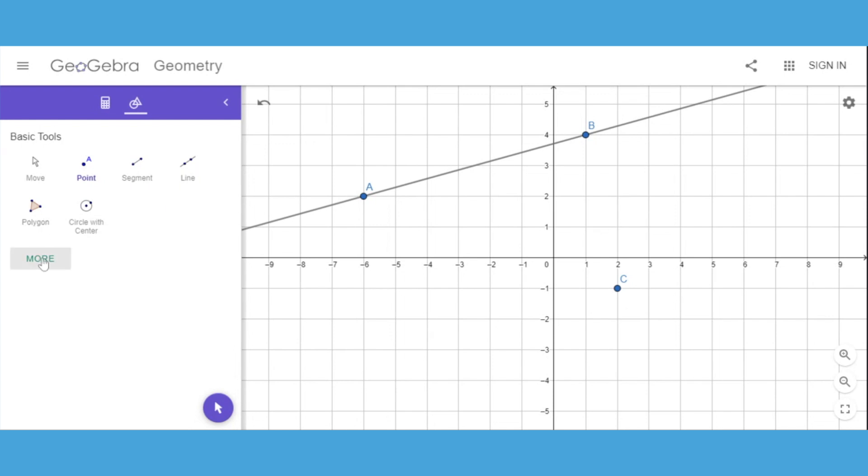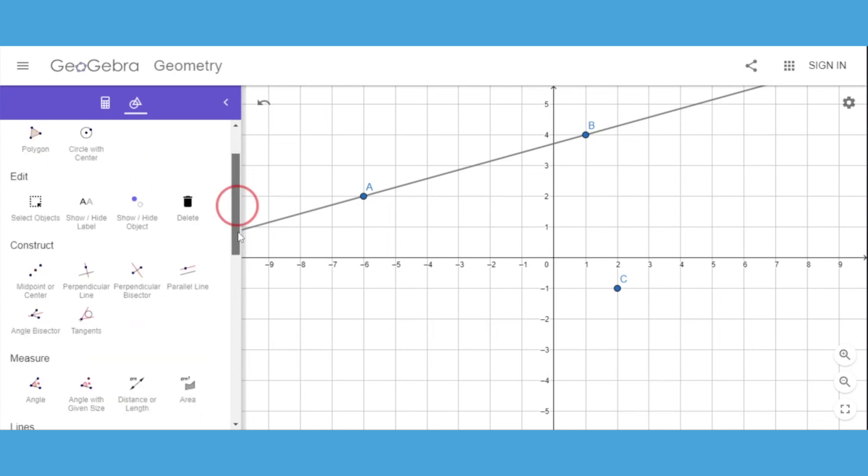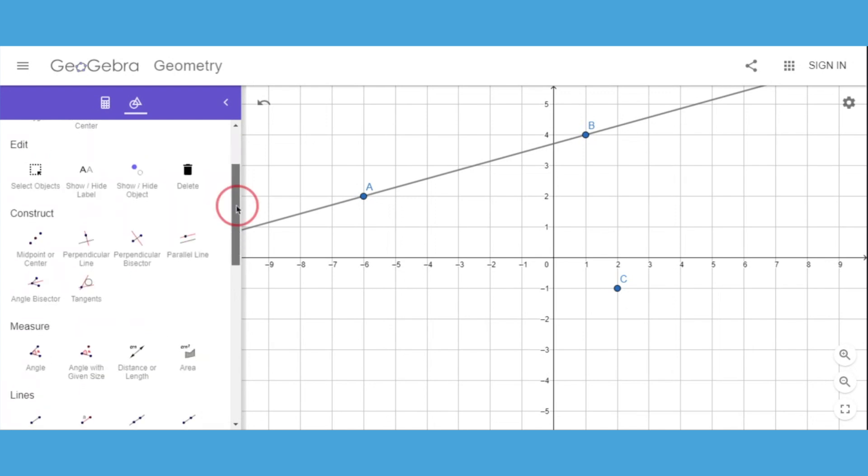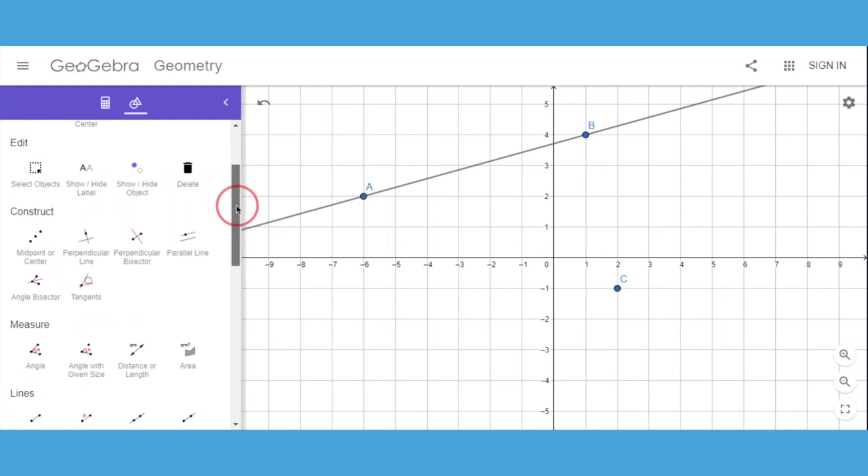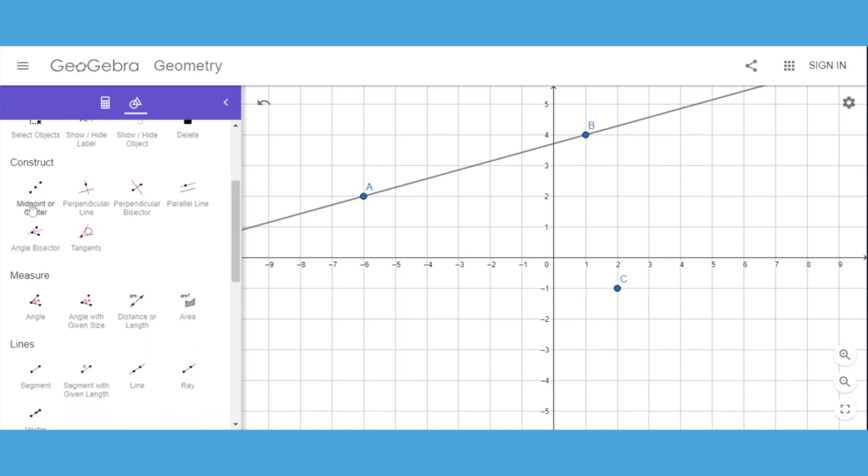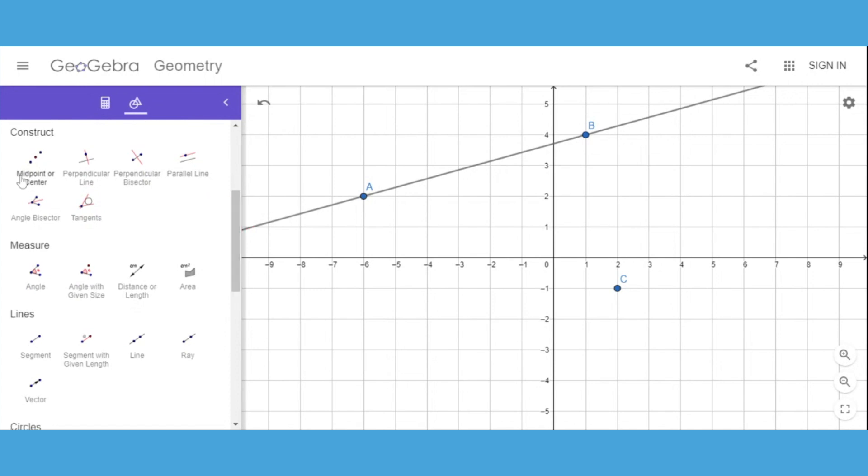If we select the More option, we are able to use a lot more different tools to create different objects. We need to construct the parallel line.